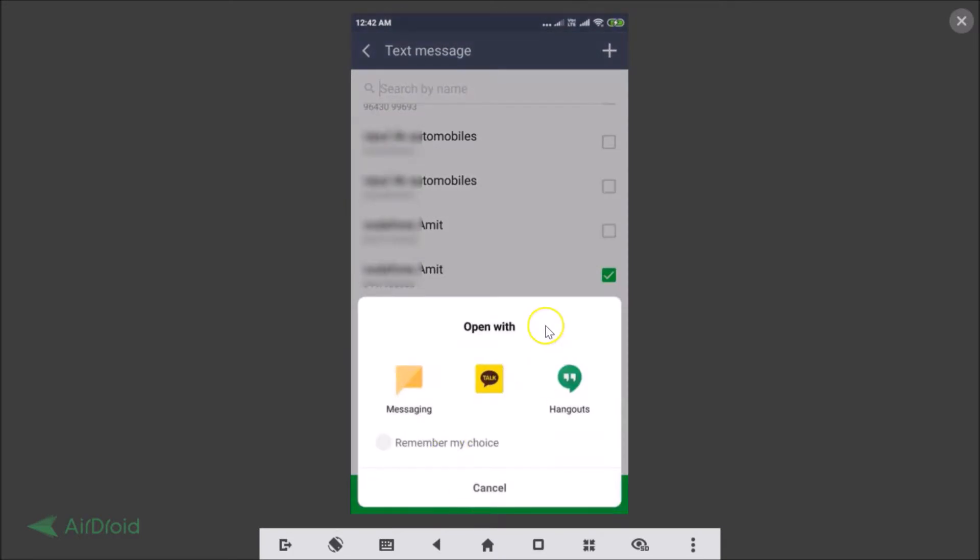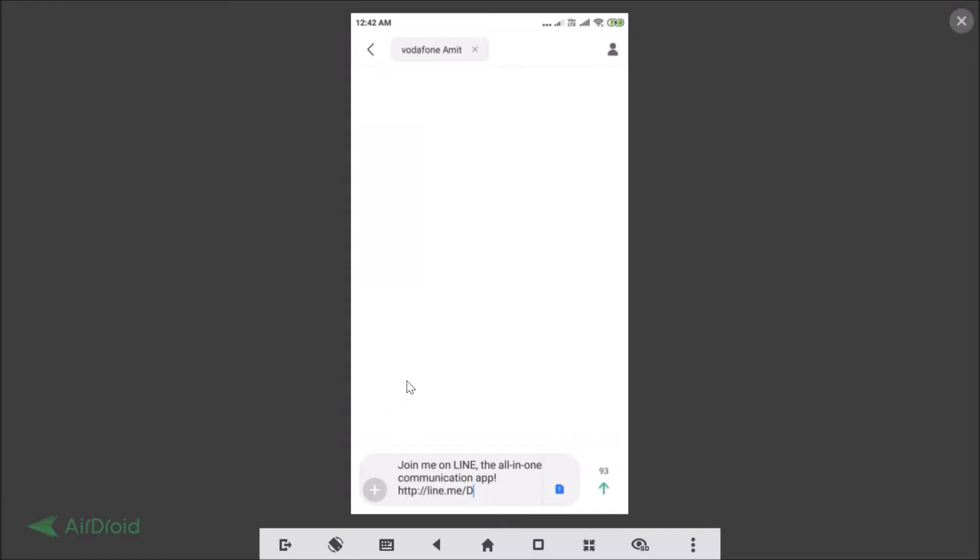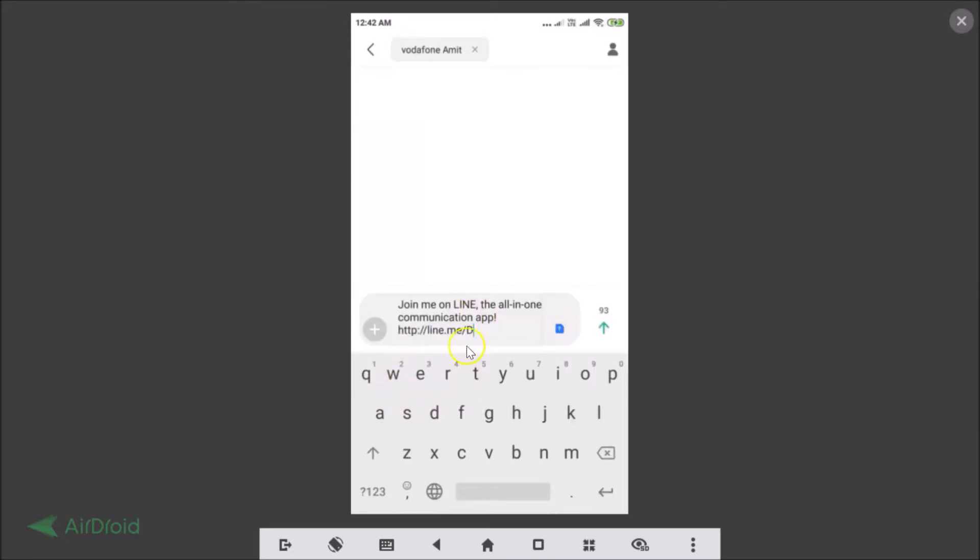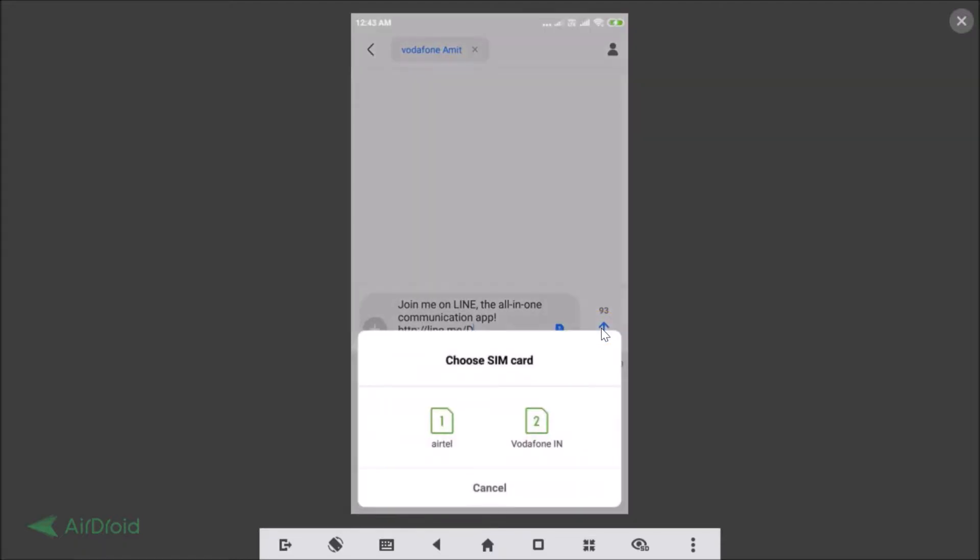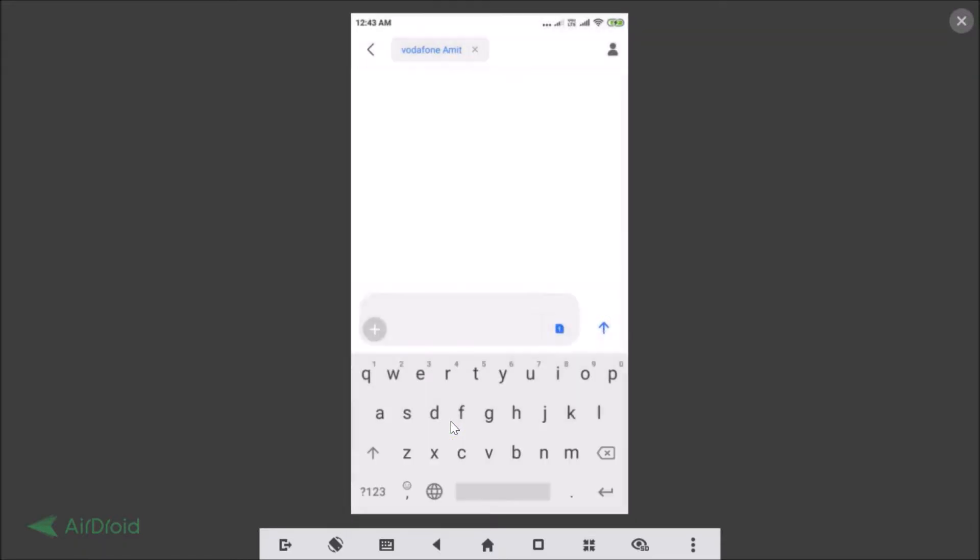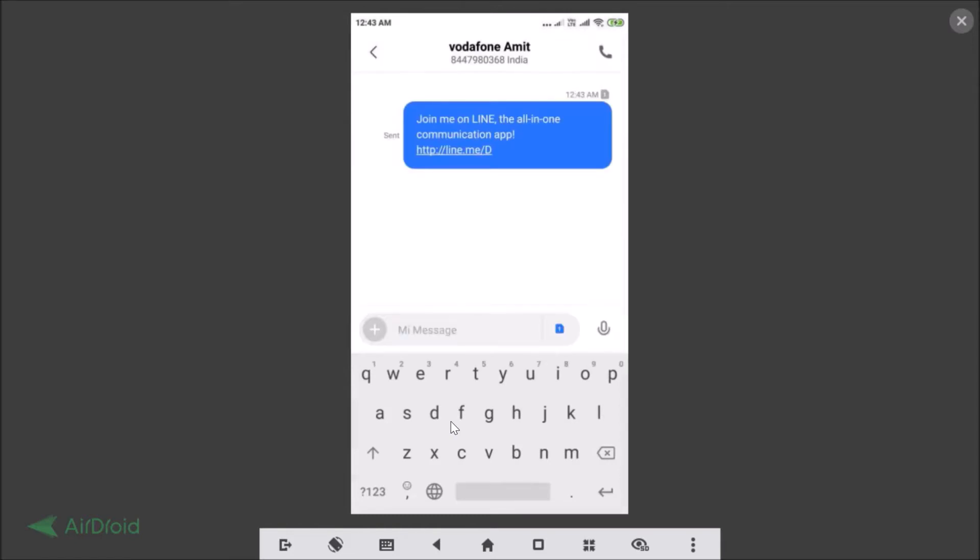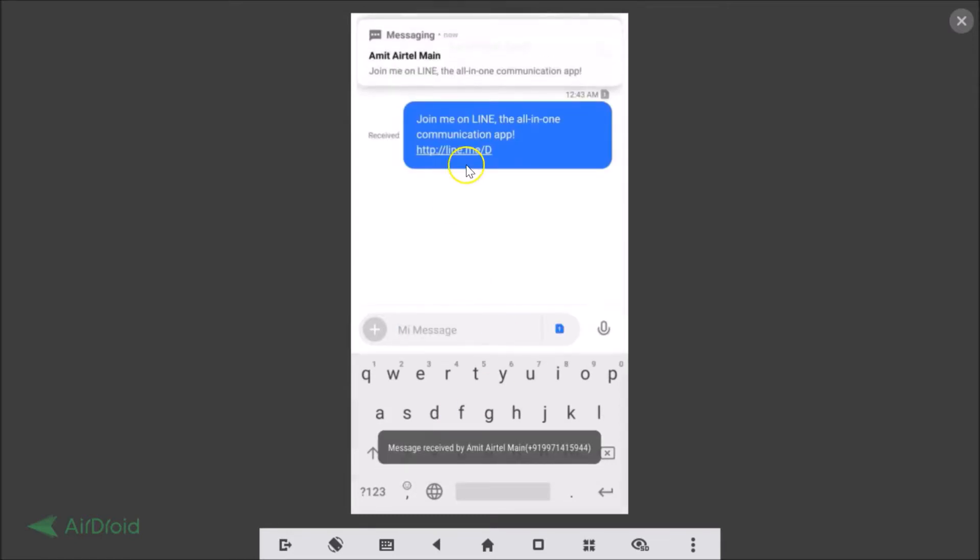Open with Messaging, tap on that, and you just need to tap on this send button. Let me choose this first one.